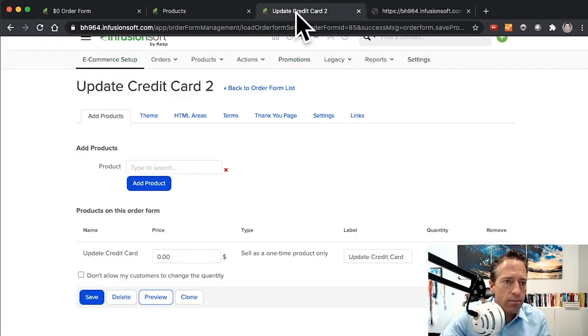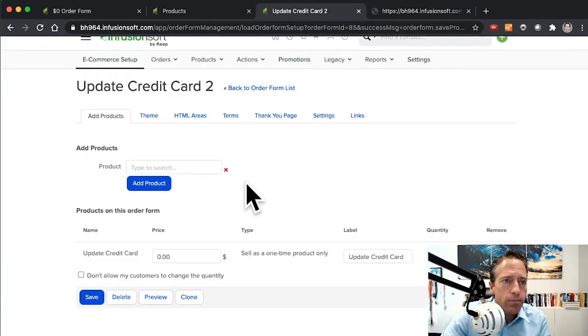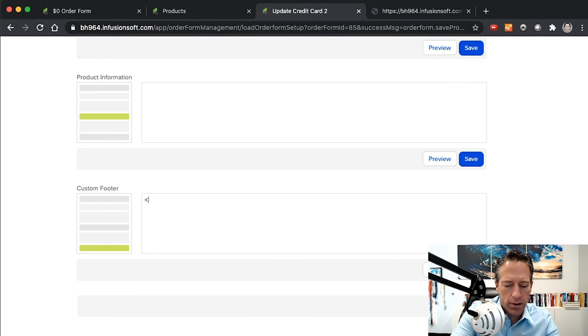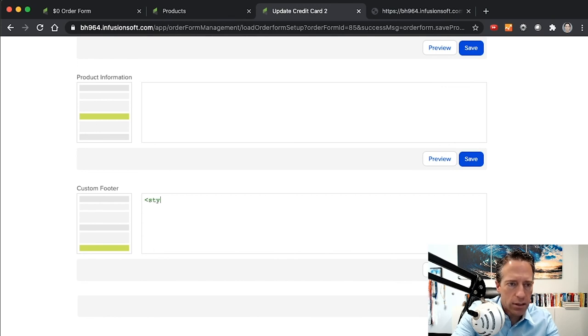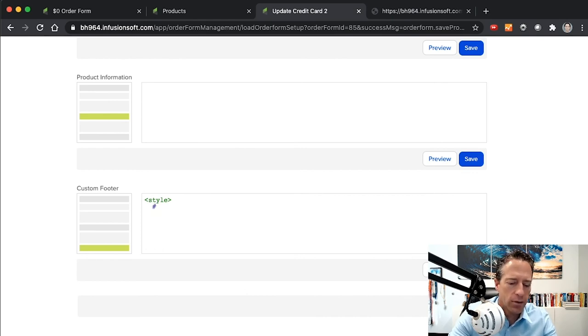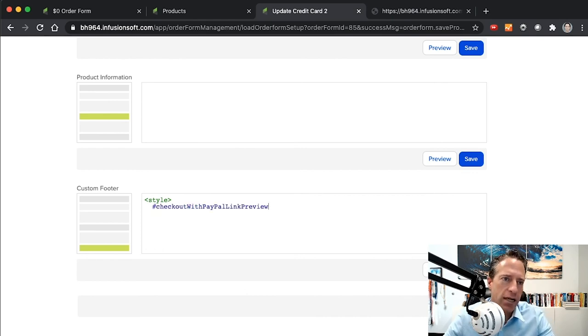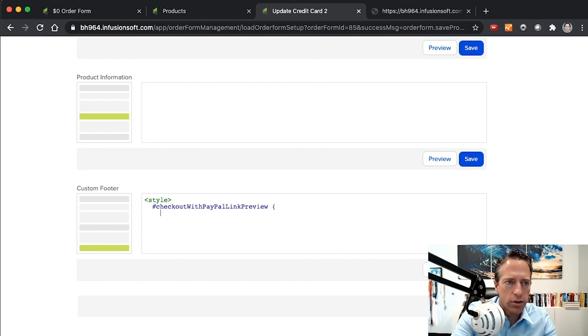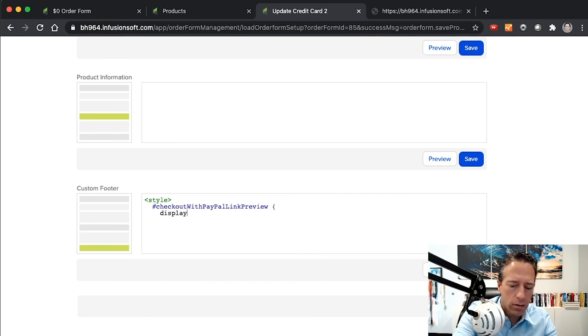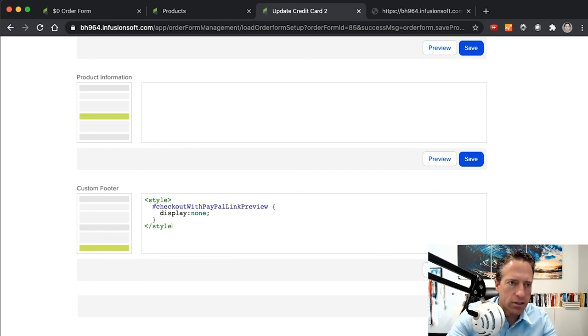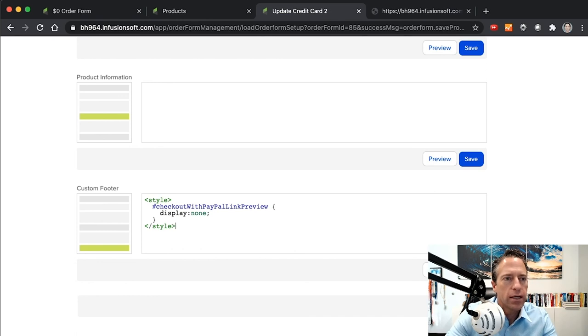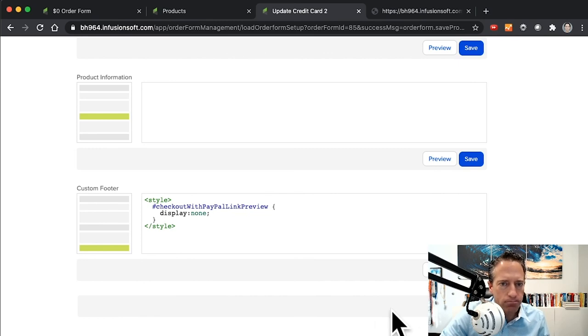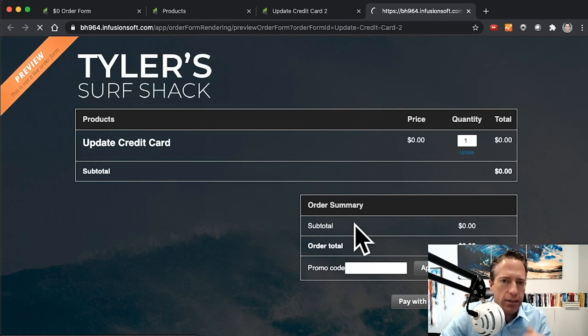So a minor thing here. What we're going to do is go into the HTML areas. I like to do this in the bottom one. You're going to put this little code here. It's not difficult. Just make a style tag, and then put the pound sign and then this checkout with PayPal link preview, and then curly brackets. Go on a new line if you want, display: none; semicolon, and then close your curly brackets and close your style tag. I'll put this code in the post here along with this video so you can just copy and paste it.